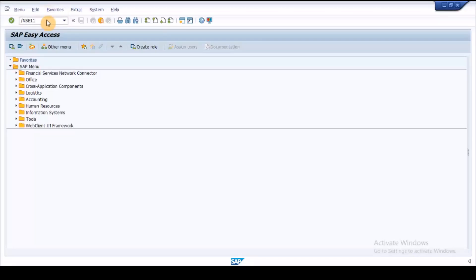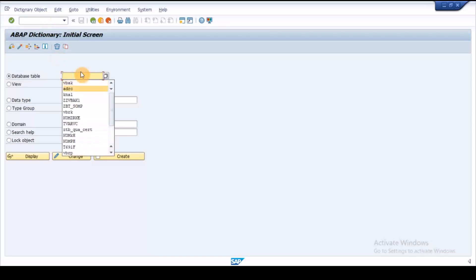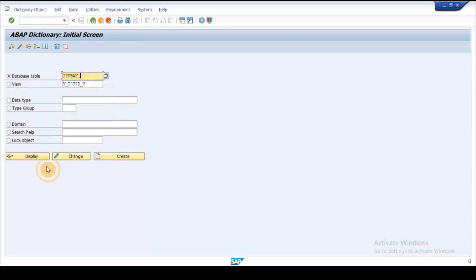Execute S11 transaction and create a structure with the required fields and activate the structure.